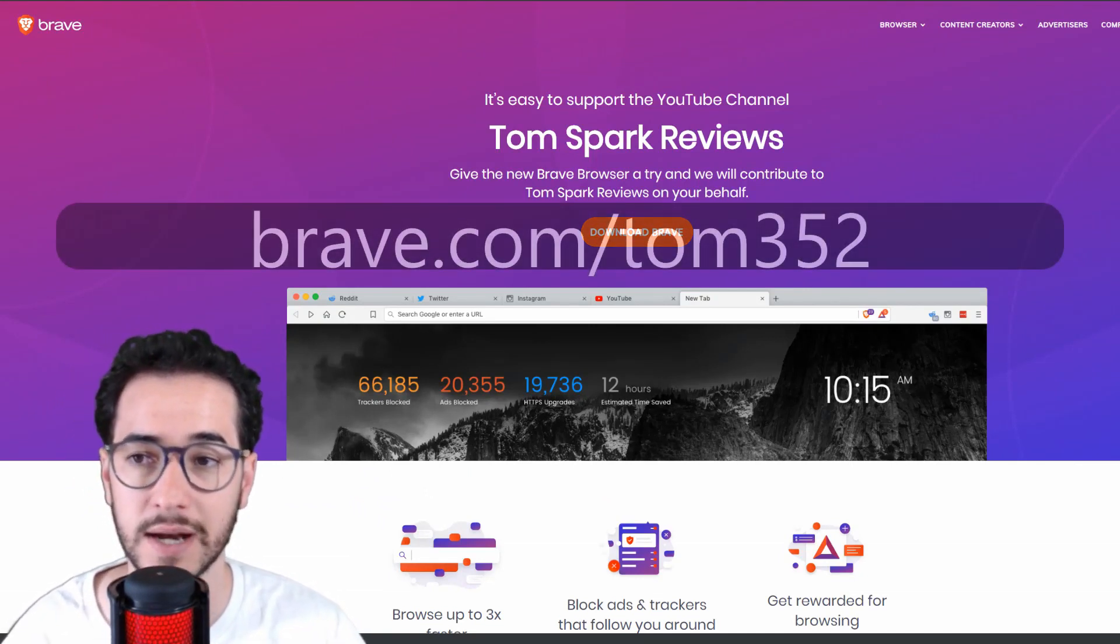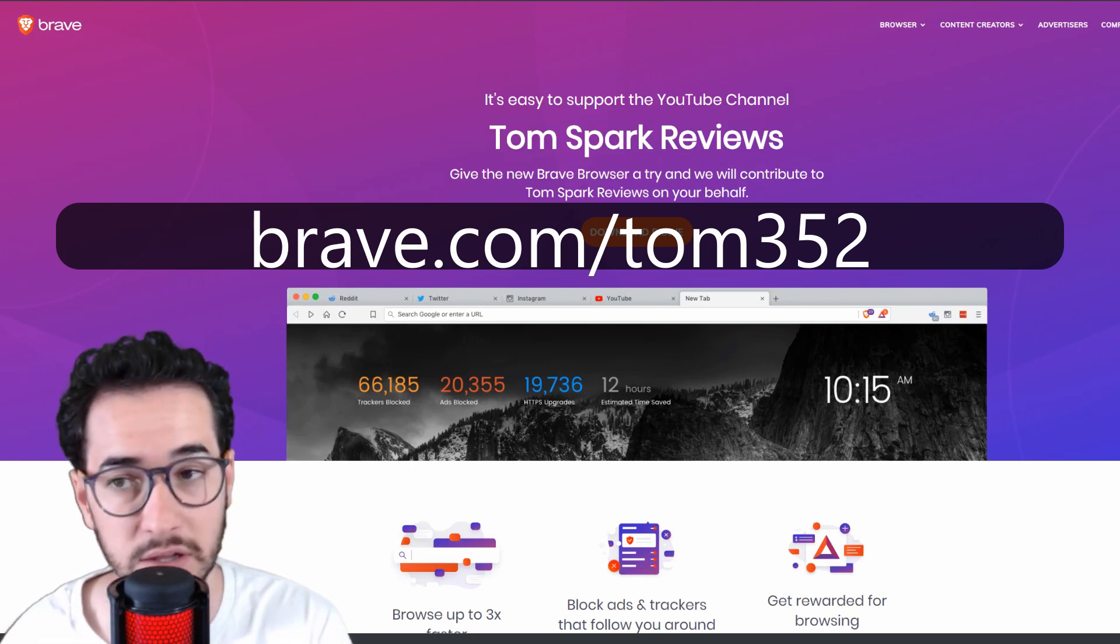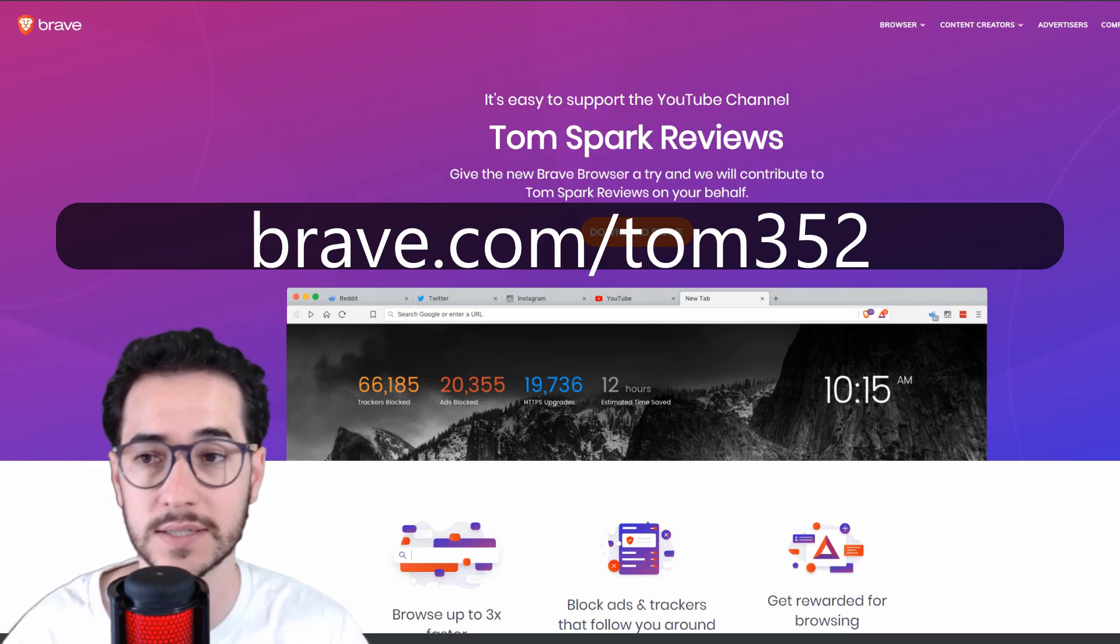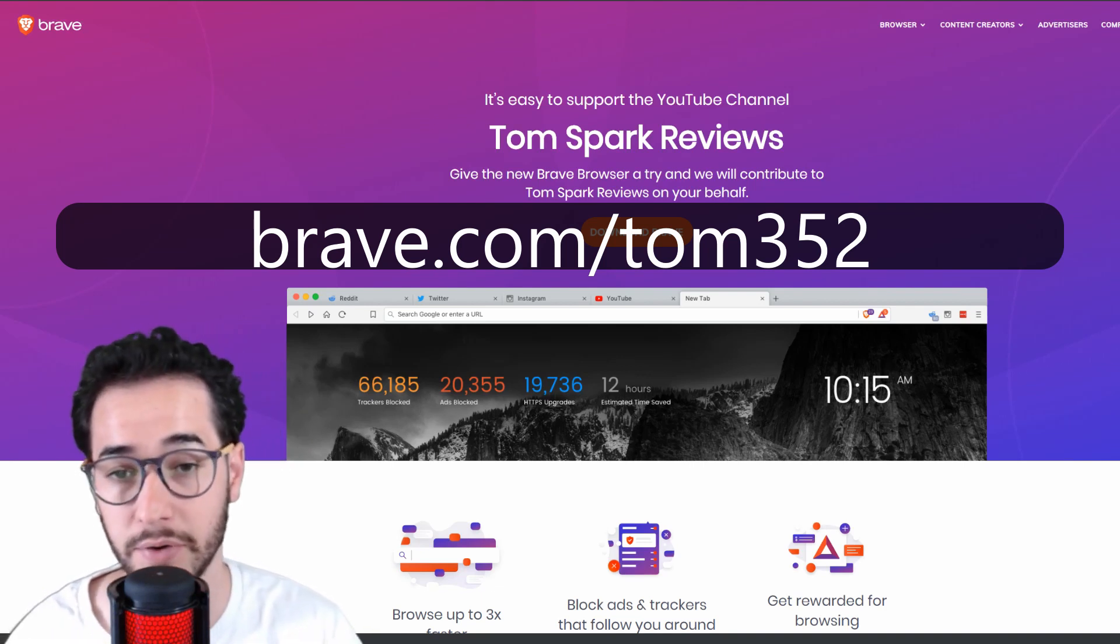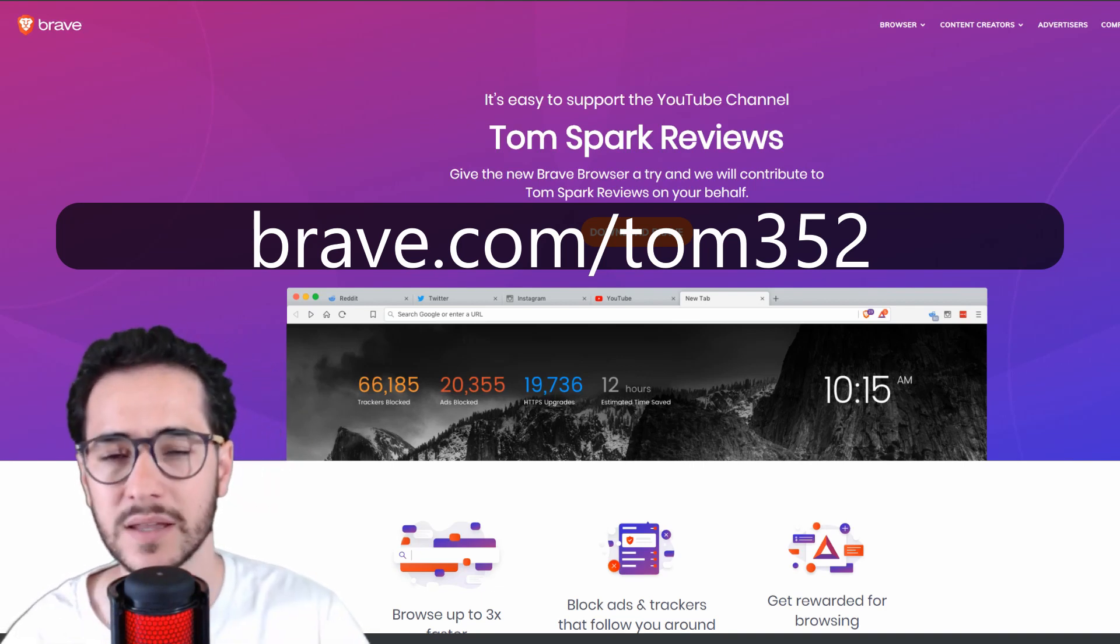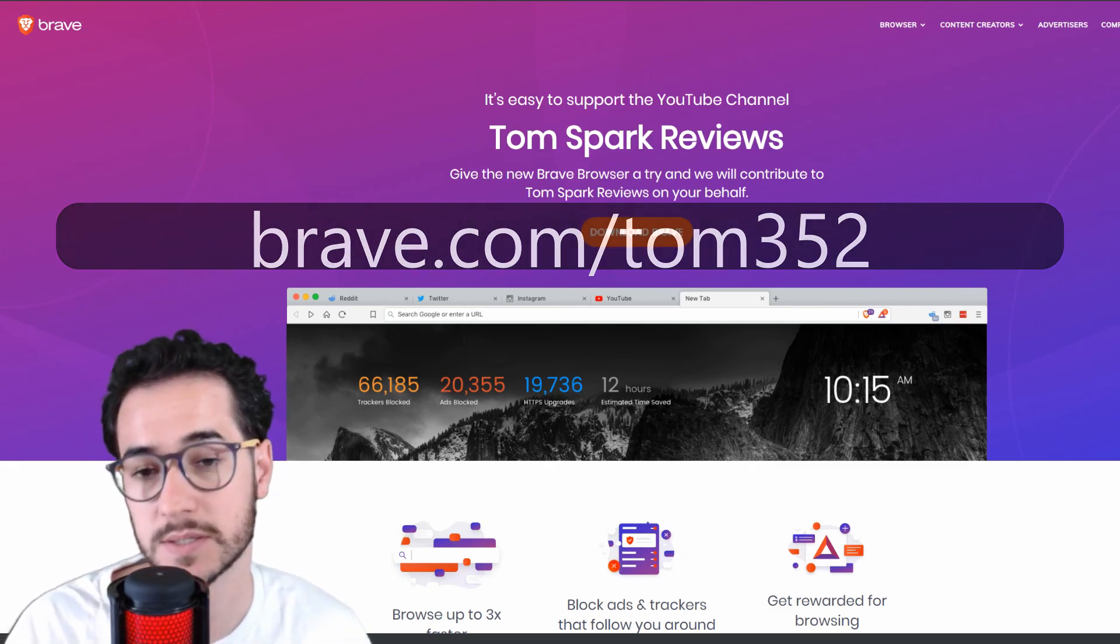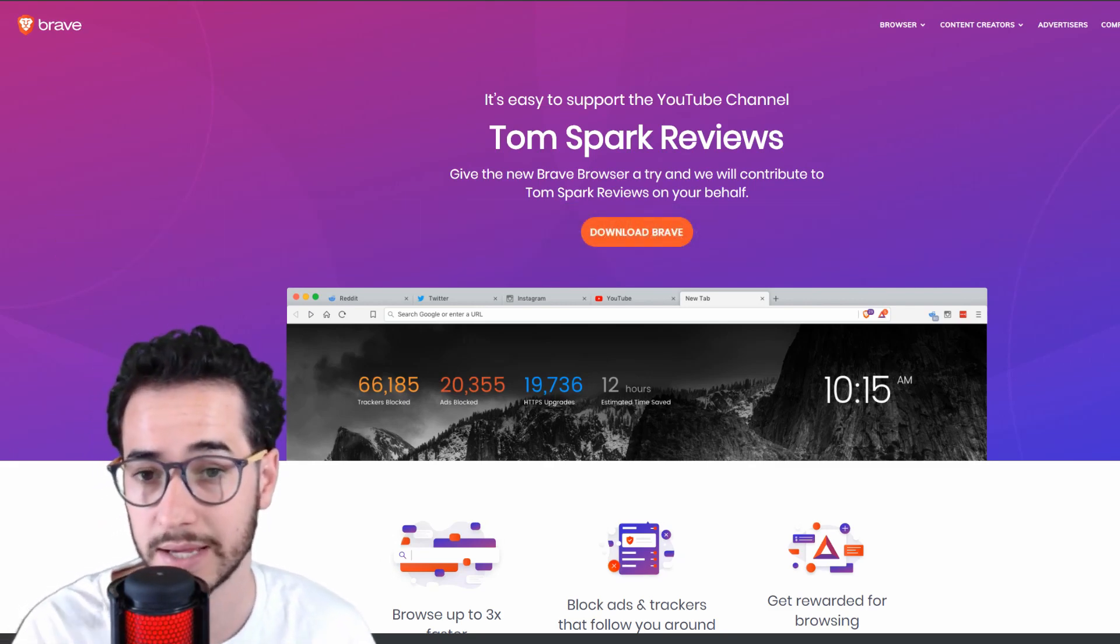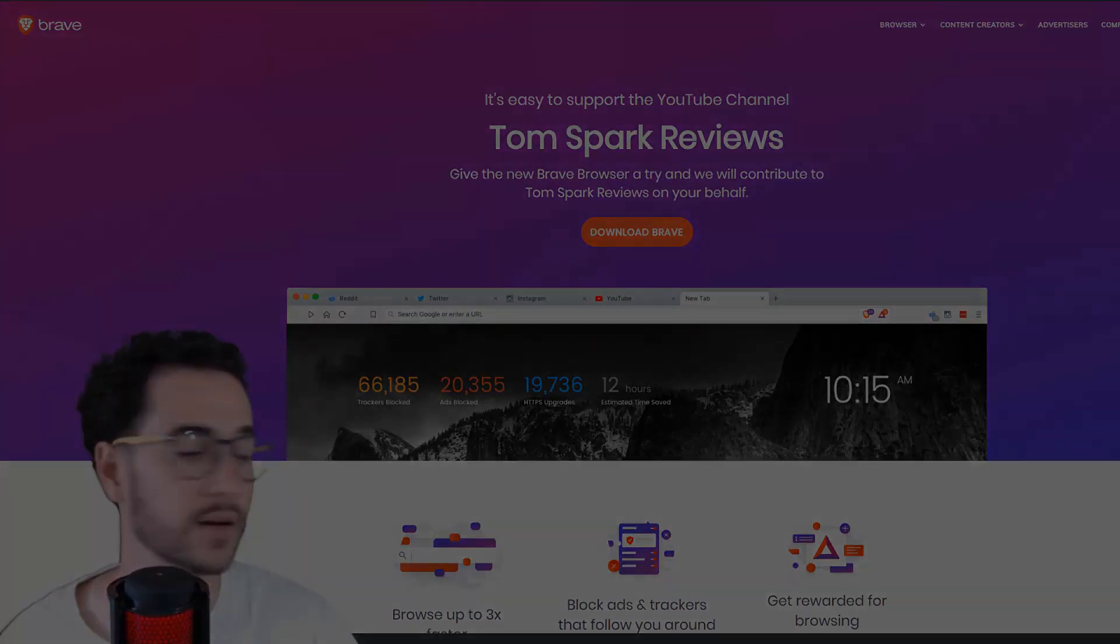use with Brave, and I think in conjunction with the default settings and configuring those using uBlock Origin, Disconnect, and some of these extra add-ons, you can have a pretty private and secure experience. Let me know down in the comments if you use any special add-ons or extensions that you really like, and I'll see you again on the next video.